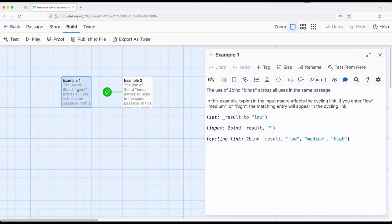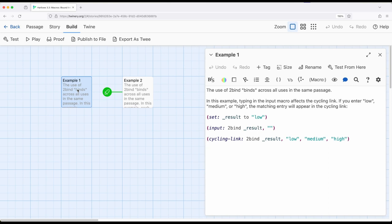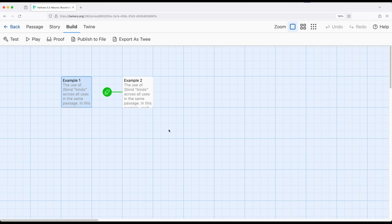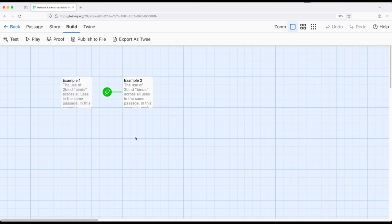As we saw in example one, we can bind input to cycling link, sequence link to cycling link, input to input box and things like that. Again, there's a subset of macros that have this ability, those that use bind. If you're looking at the Harlow documentation, we can also, we can often use two-bind in the same place. Now it doesn't apply to all of those macros, but most of them that we've seen, and especially cycling link, sequence link, input and input box.